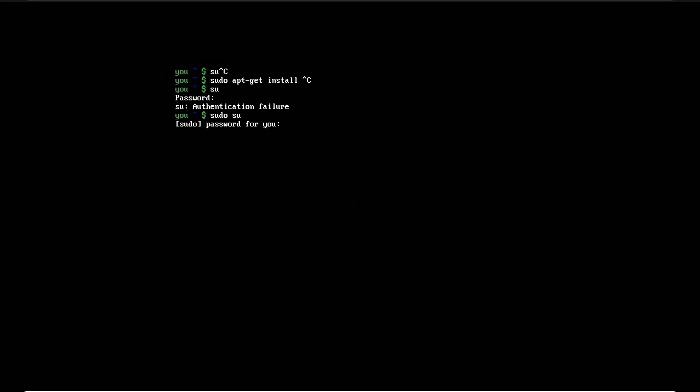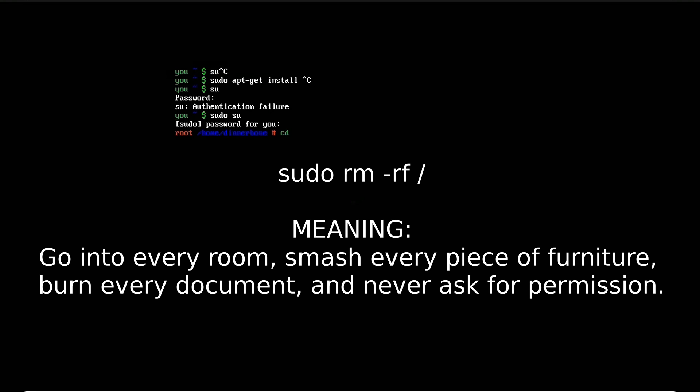That's it. Sudo is super user do. But if you prefer a darker meaning, try typing sudo rm -rf and see what happens. Just kidding, don't. Seriously. Thanks for watching.